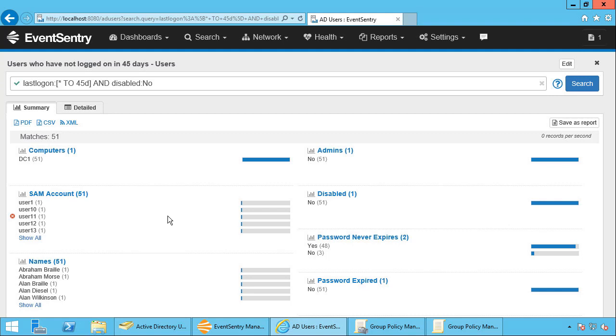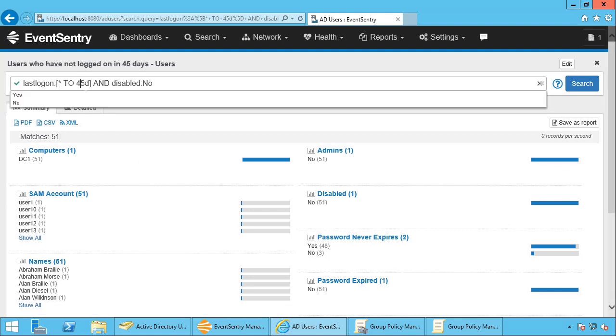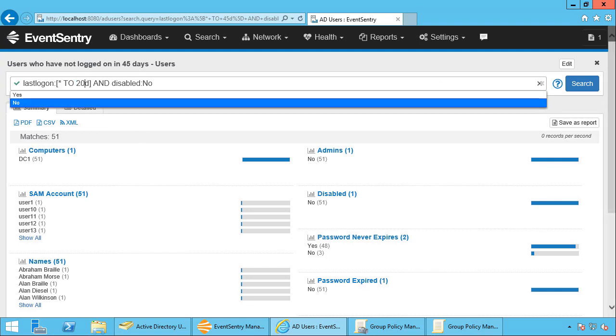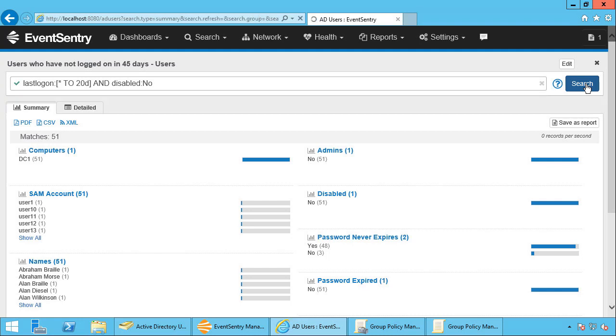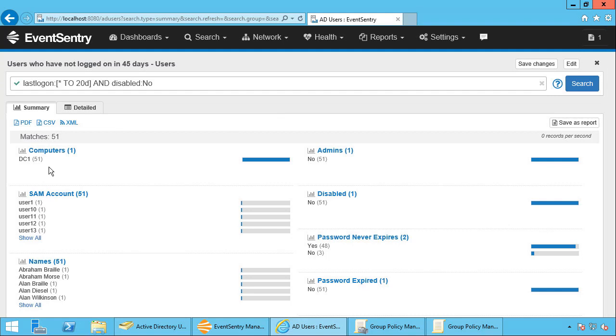So with this report you can easily change this number here. So if you wanted to say, well actually I want to know who hasn't logged on in 20 days because there really is no reason for somebody to not log on in 20 days. You can use this to find accounts of users who have left the organization, contractors who were maybe at one point given access to the network. So this is indispensable and this is something that you should schedule as a report and probably get emailed every day or every week, depending on the size of your network.